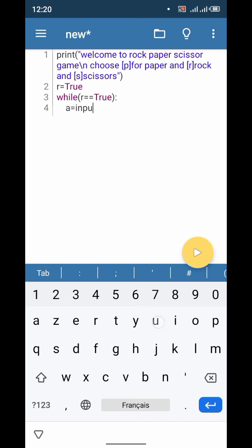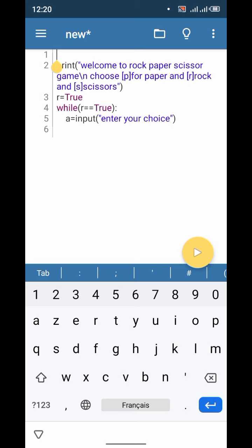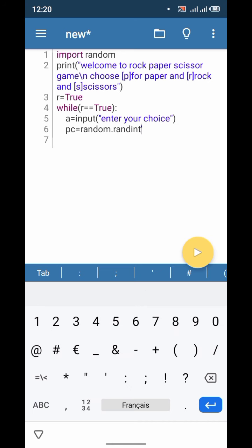Now let's start by getting input from the user: a is equal to input, then 'Enter your choice'. Let's import the library random — to import it you must write: import random. Now let's make the program choose a random number. To do that, let's write: pc is equal to random.randint.